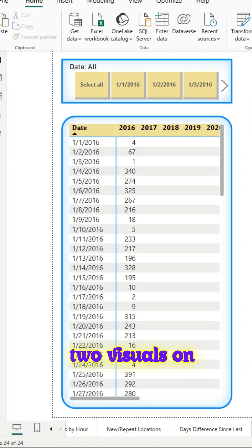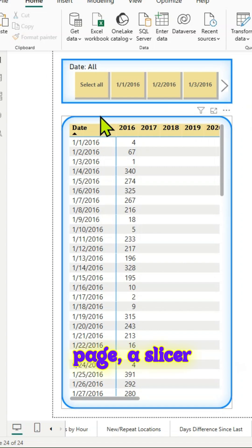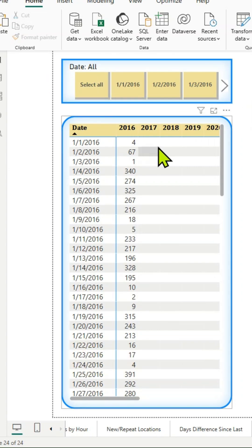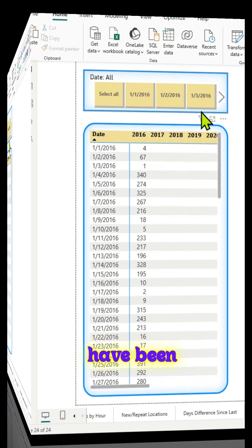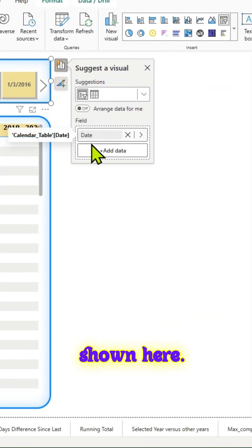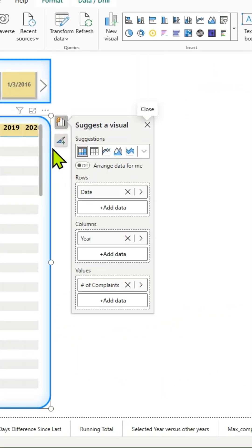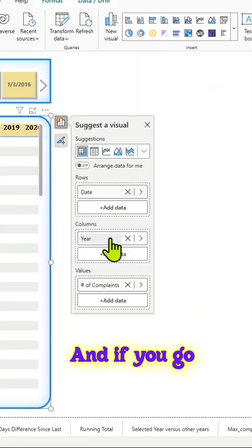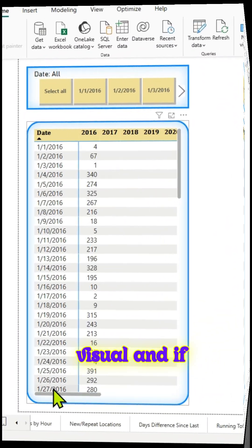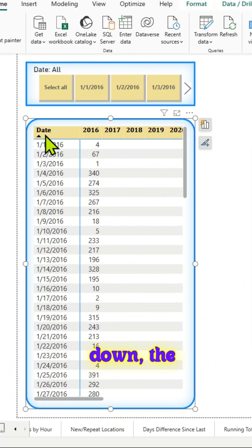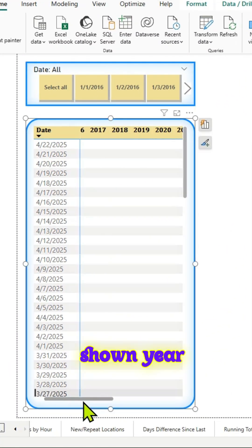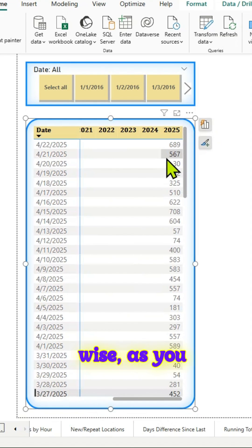As you can see, there are two visuals on this report page: a slicer and a matrix. The values have been passed to both visuals as shown here. If you go to the matrix visual and scroll down, the corresponding values are shown year-wise.